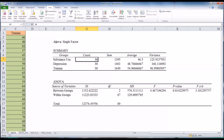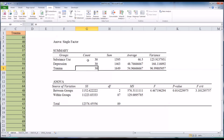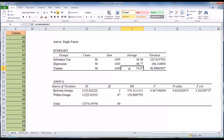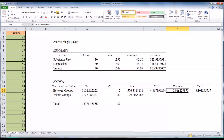First it tells you what statistic was performed — ANOVA Single Factor. It gives you a summary showing the groups are equal size, 30 participants in each group, and gives the average score on overall functioning for each group. We can see the average score for substance use was lower than depression, and depression was lower than trauma. The reason we run ANOVA is to determine if there is a statistically significant difference between the groups. We look down at the ANOVA results and see the p-value between groups is .014.